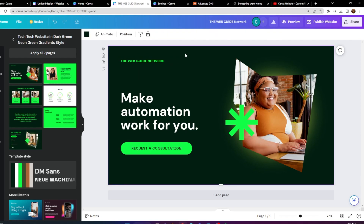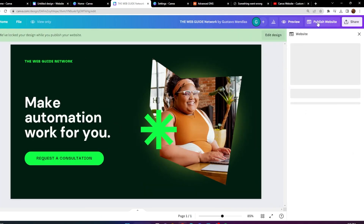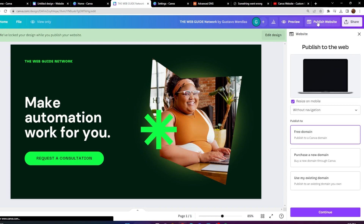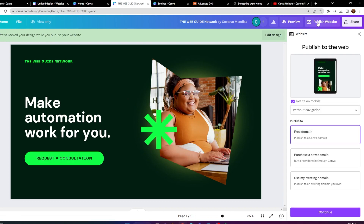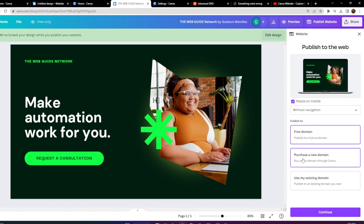All we have to do is make sure that we publish the website. We can do that by heading to the top right-hand corner of the page and clicking on 'Publish Website.' Once we do that, we need to add a domain. We could use a free domain — the Canva domain — but we're going to add an existing domain.